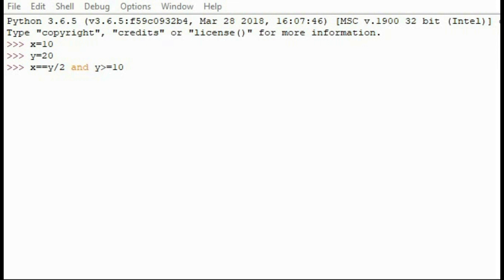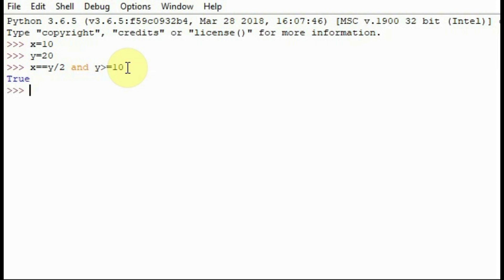Let's look at an example. x equals 10 and y equals 20. We have x is equal to y divided by 2, so x equals 20 divided by 2, which is 10 — so 10 equals 10, which is true. And y is greater than or equal to 10 — y is 20, so that's also true. When I run this program, it tells us this is true, because with 'and', both being true makes the overall result true.